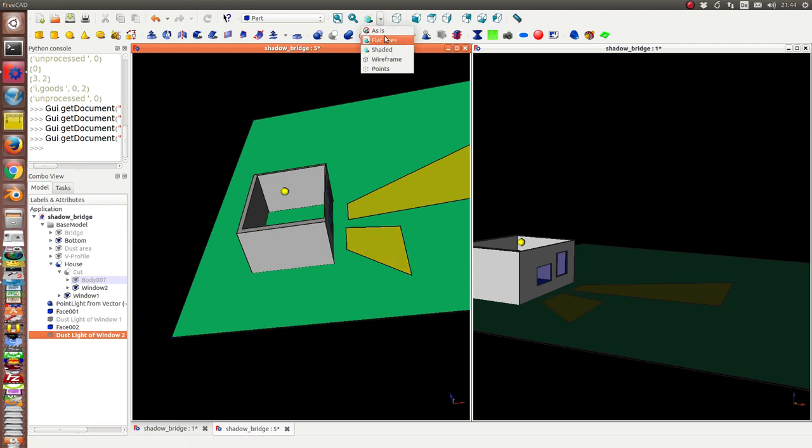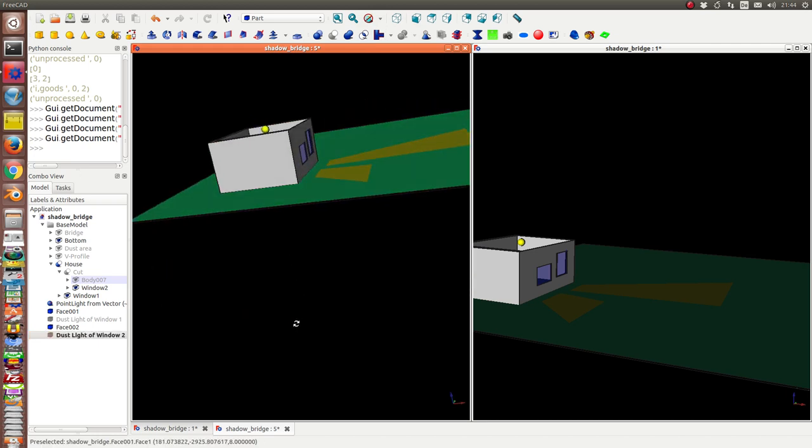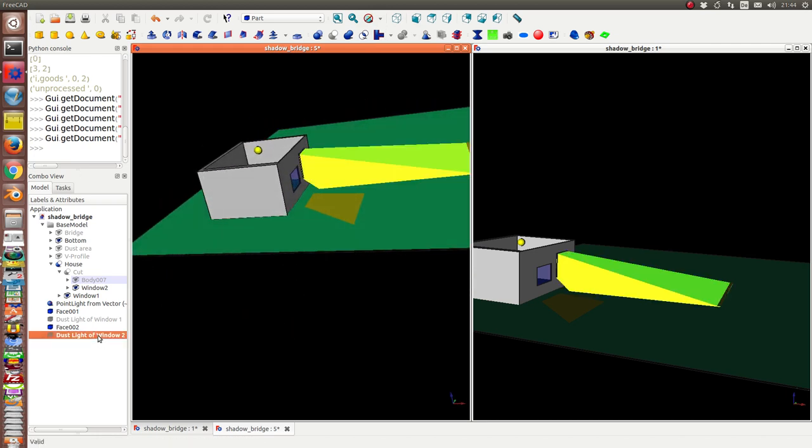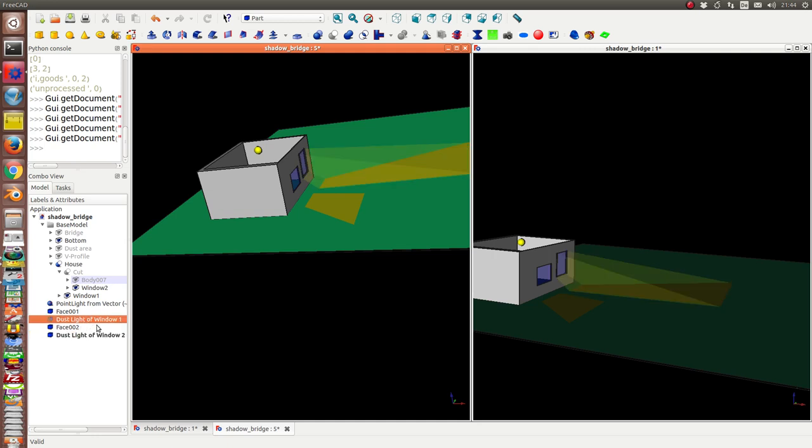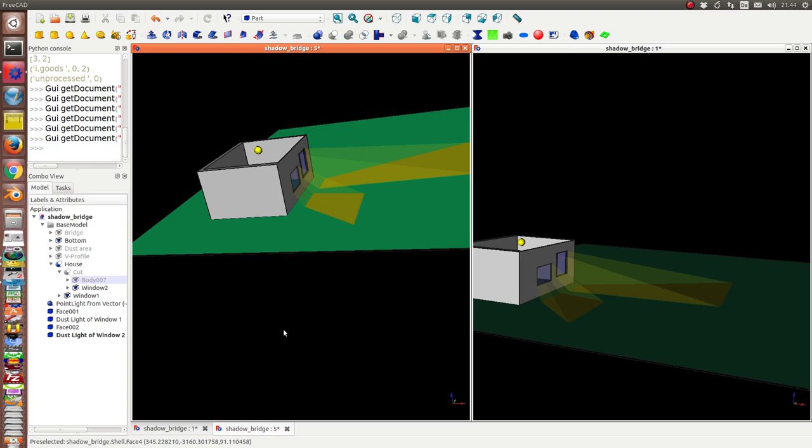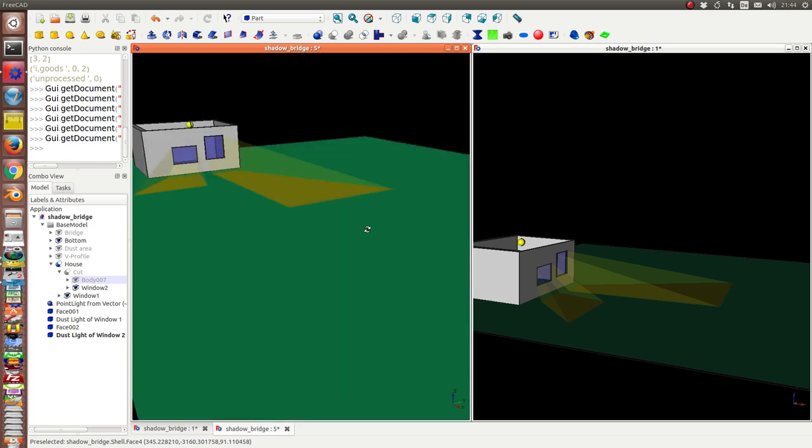And I use shaded mode for the dust. And also I use shaded mode for this figure here on the button to get realistic results.